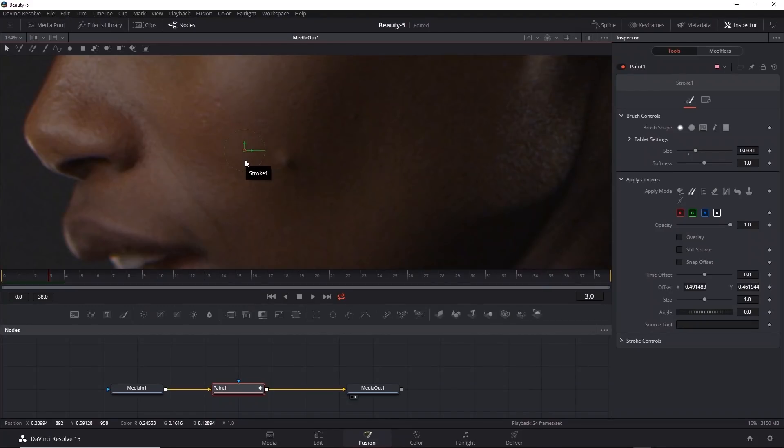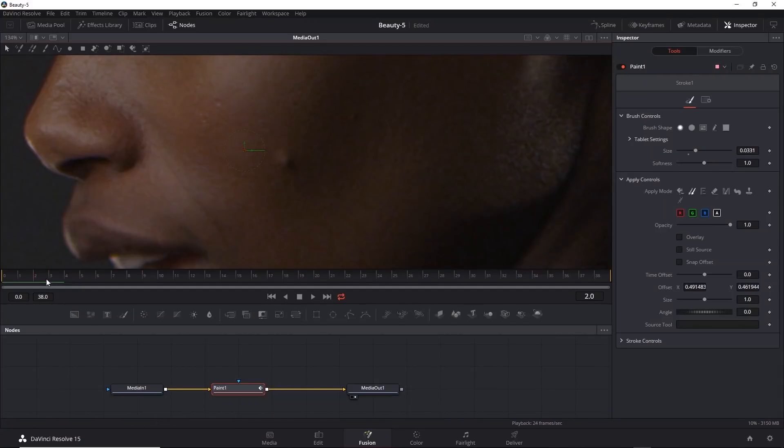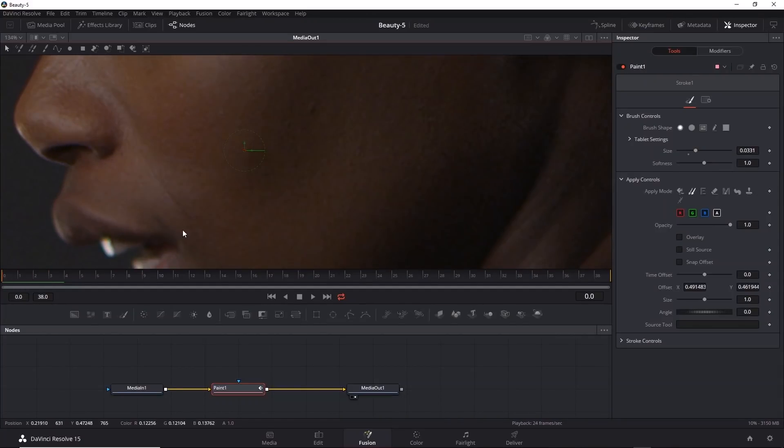Now what's nice is the sampled point will always stay relative to where the stroke is. Essentially, the area above the blemish will be sampled throughout the timeline. In any case, I'm going to go back to frame 0 and activate animation for the stroke position.